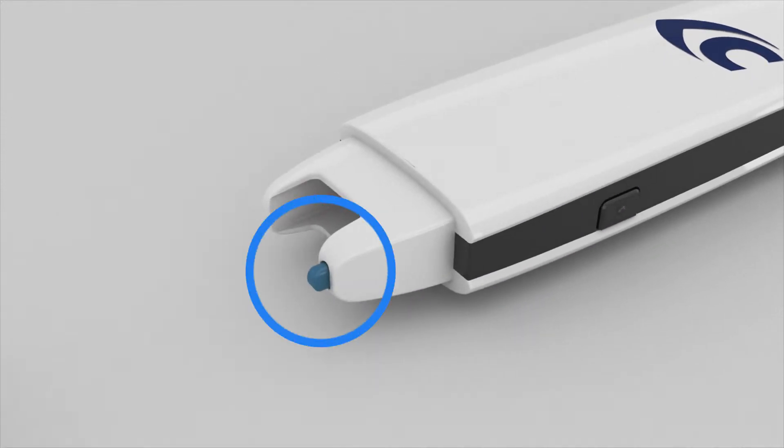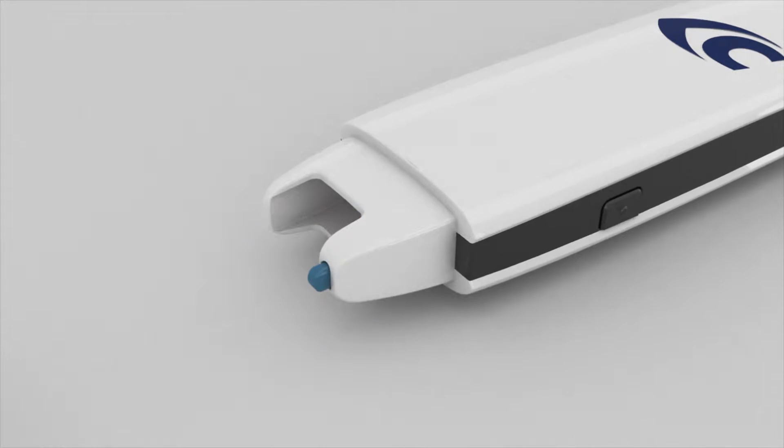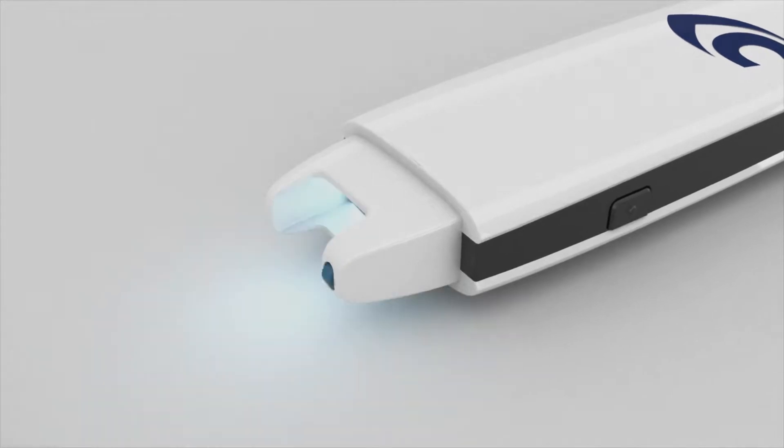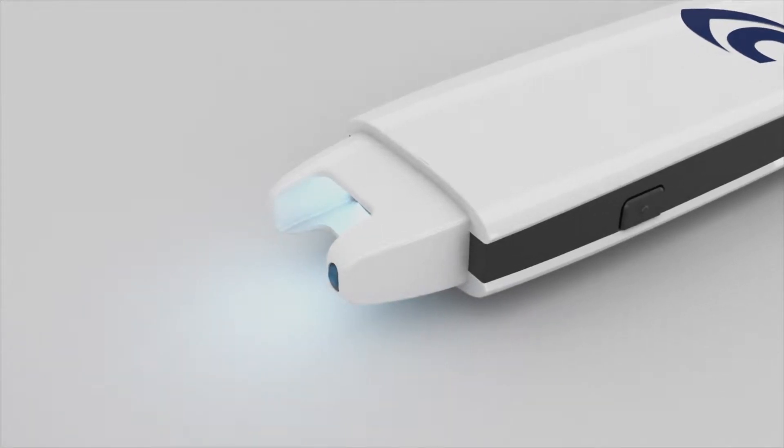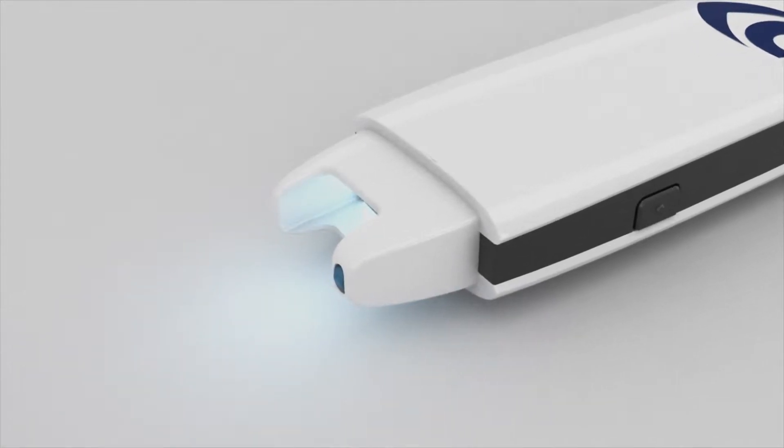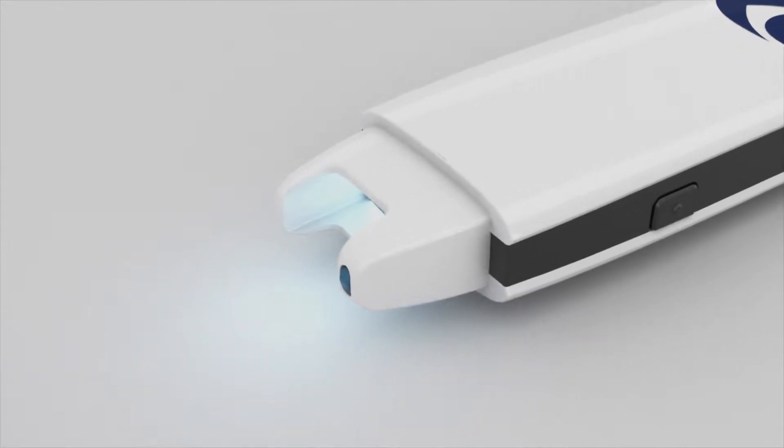This is the scan trigger. The scan light comes on and the device is ready to scan when the trigger is pressed.